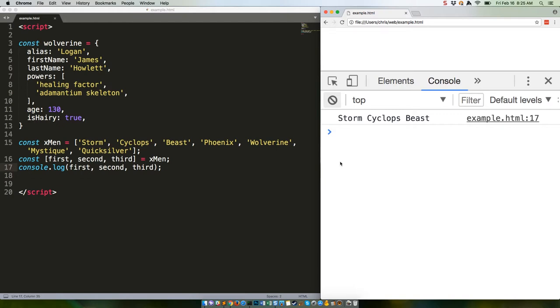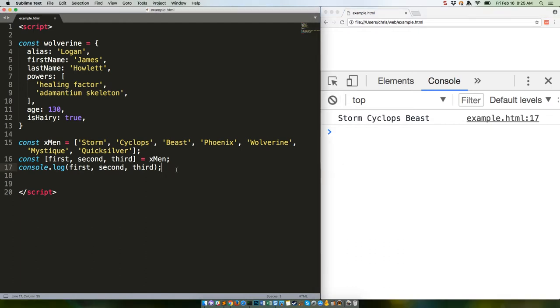Let's take a look at the for-of loop we talked about last week in combination with the entries iterator we covered in week three. That's the one that gives us the little mini arrays of both index and value. We use the same X-Men array.